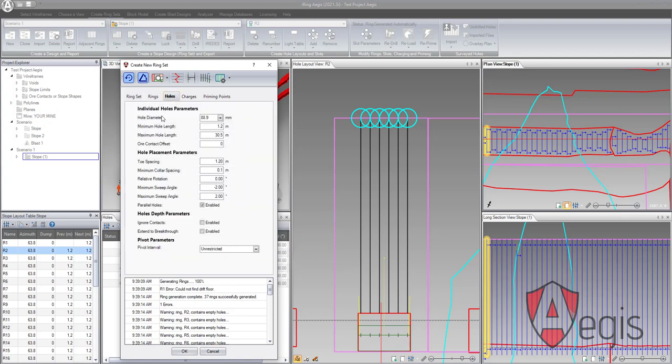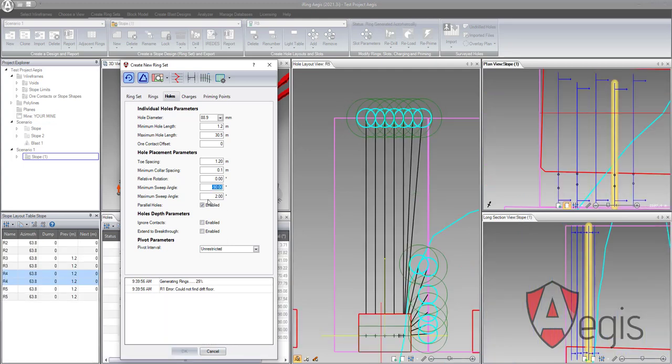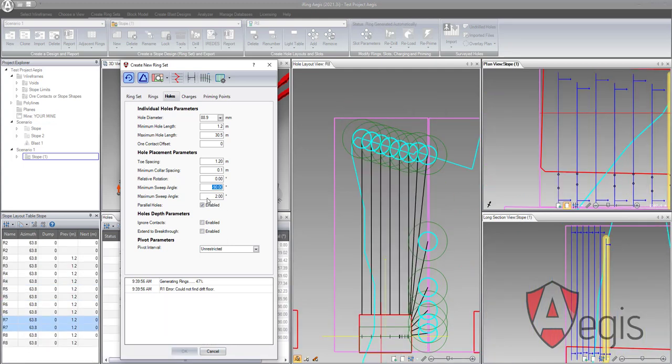The holes tab allows the user to select hole diameter, the minimum and maximum hole length, as well as the OR contact offset. The user can also control toe spacing, collar spacing, relative rotation, the minimum and maximum swing angle, and the parallel hole generation functions from this tab.